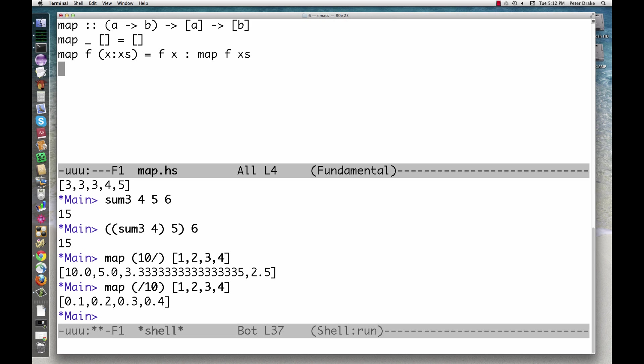Most of the time, it's easier to imagine that it takes two arguments, a function and a list, and returns a list. We'll often talk about functions as if they take multiple arguments. Just remember that we could partially apply them if we really wanted to.